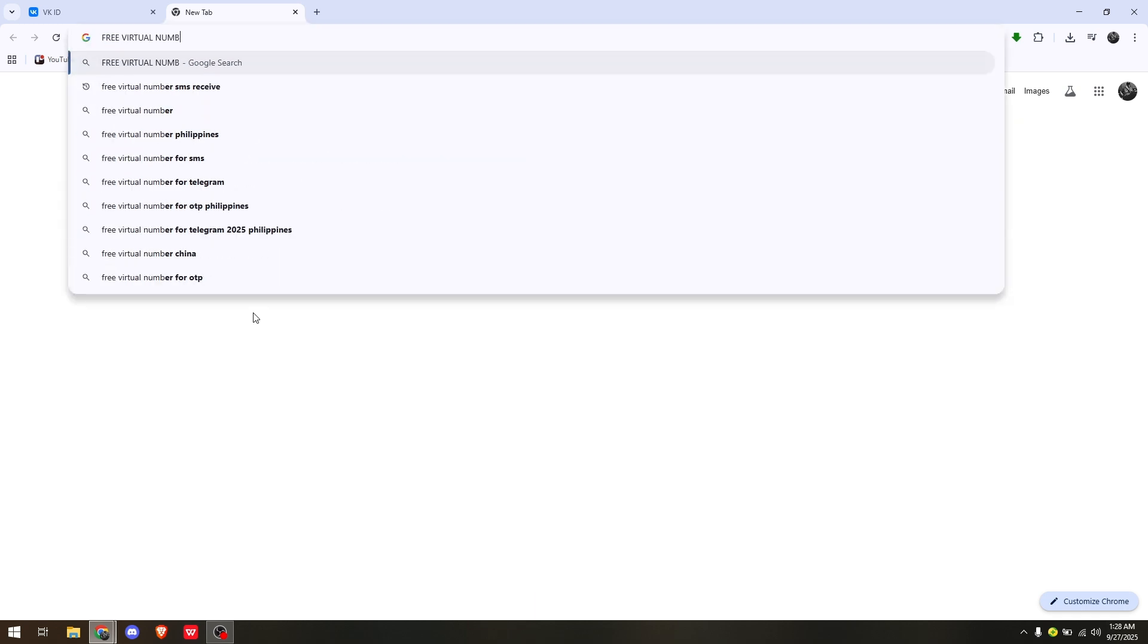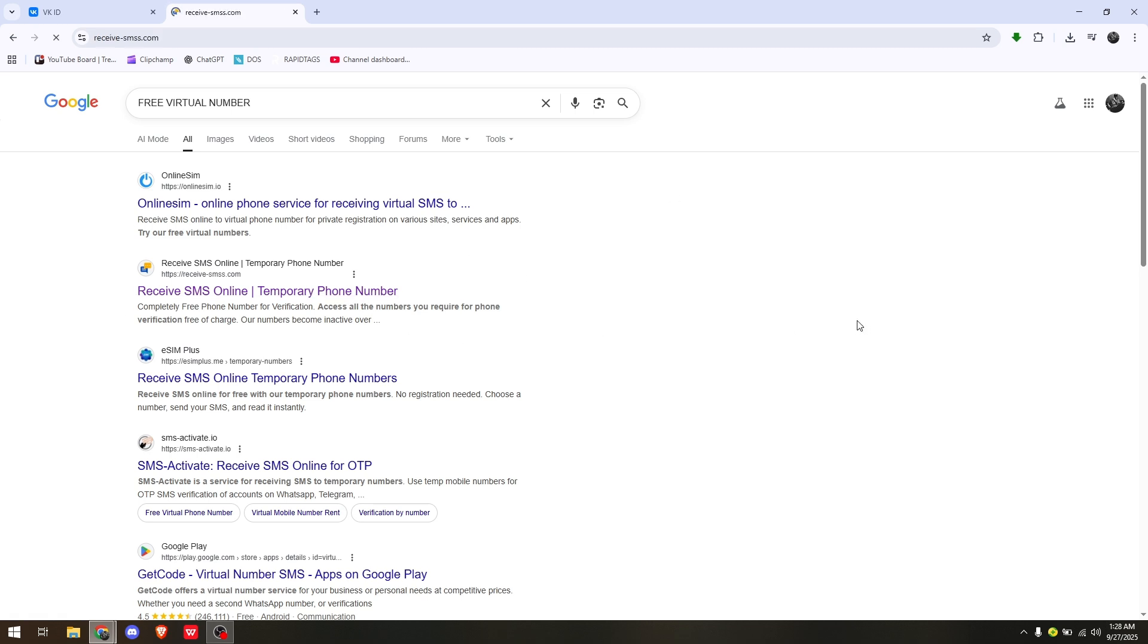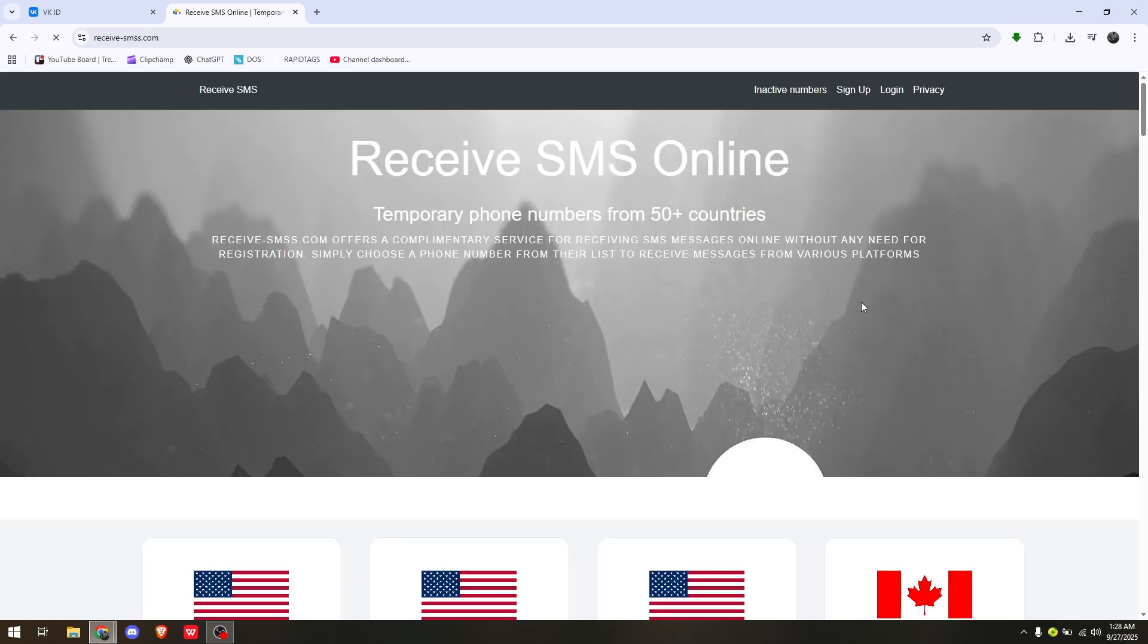You will get a lot of results. You could choose your trusted sources, but in this video we'll just pick a random link so we can receive SMS using a virtual number.